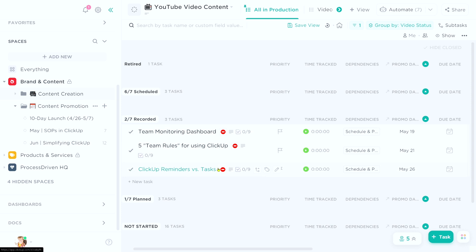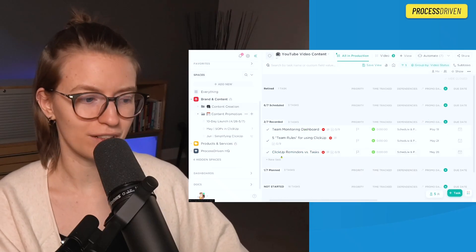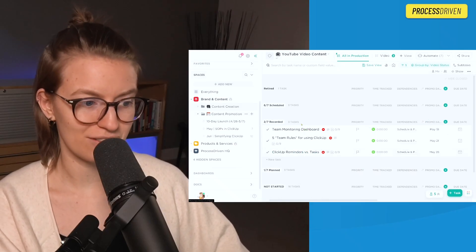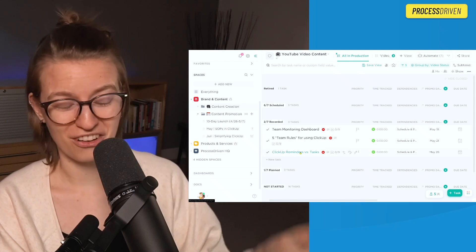The key steps involved in that process are outlined inside each task. Basically, this is where we're actually tracking the video creation, and these are some of the ideas that have probably already come out on the channel.